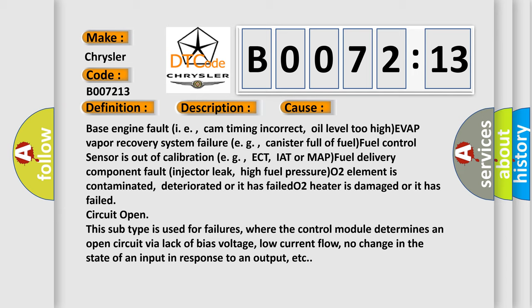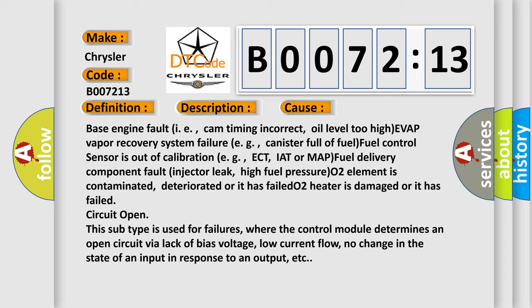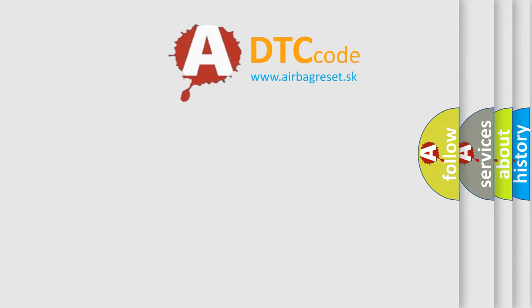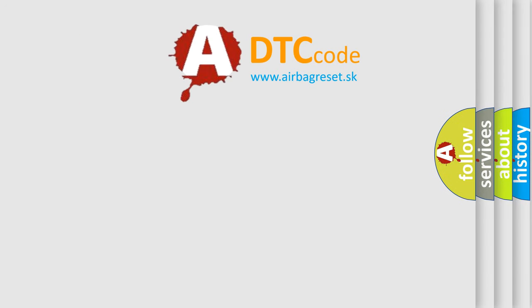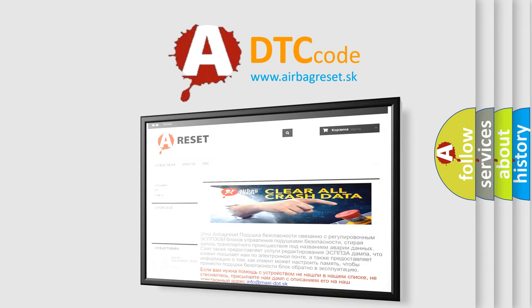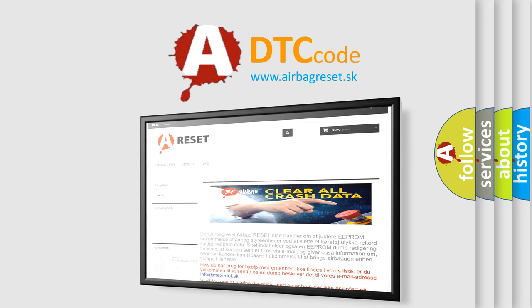The airbag reset website aims to provide information in 52 languages. Thank you for your attention and stay tuned for the next video.